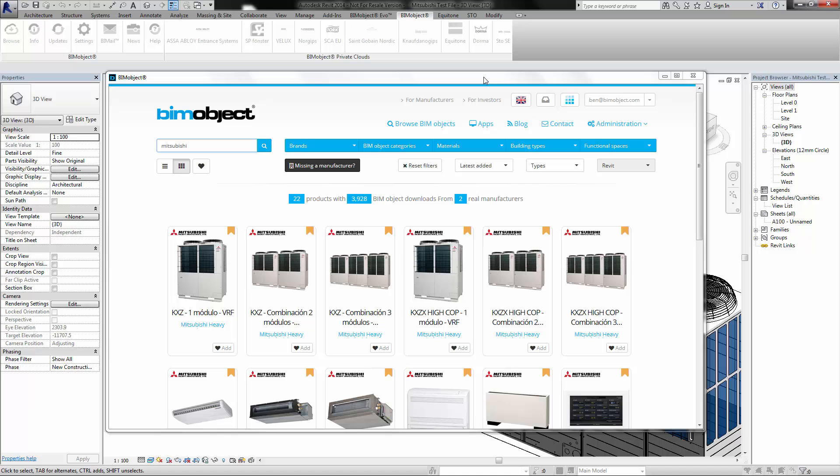Today we are very proud to present Mitsubishi Heavy Industry Air Conditioning Indoor and Outdoor Units. This is the first release of the very large product range which Mitsubishi Heavy Industries create.